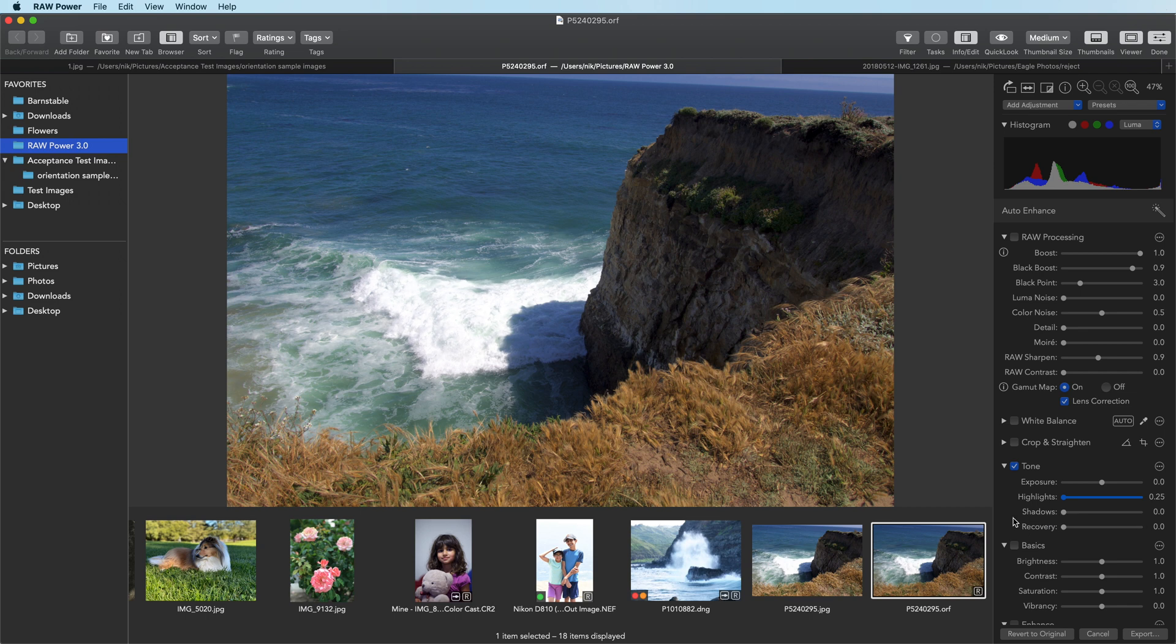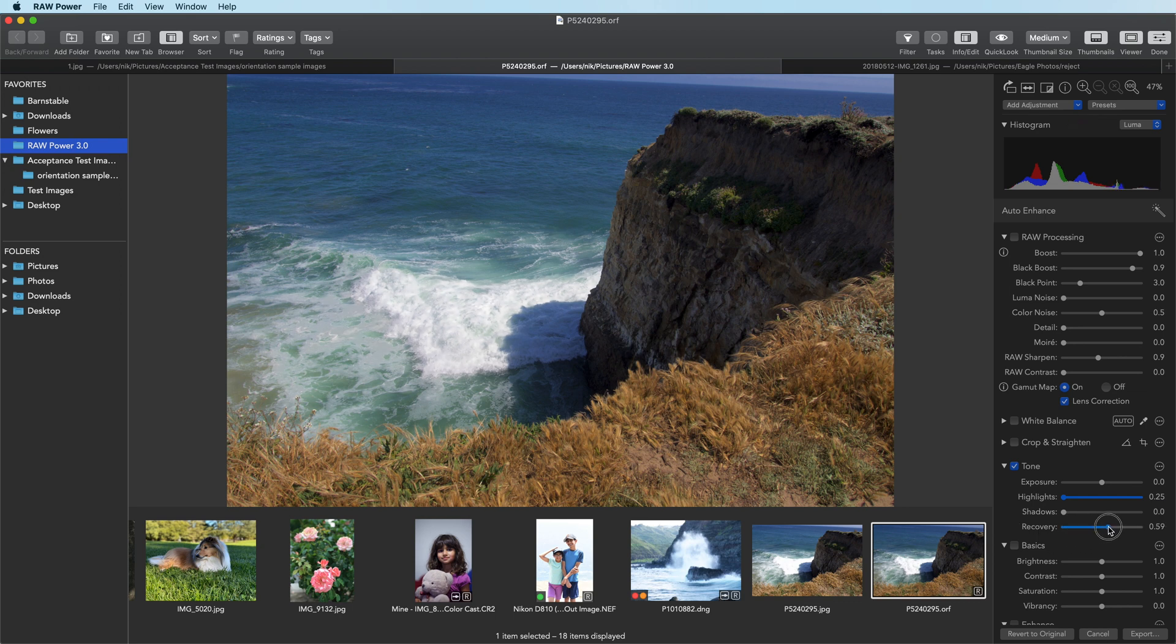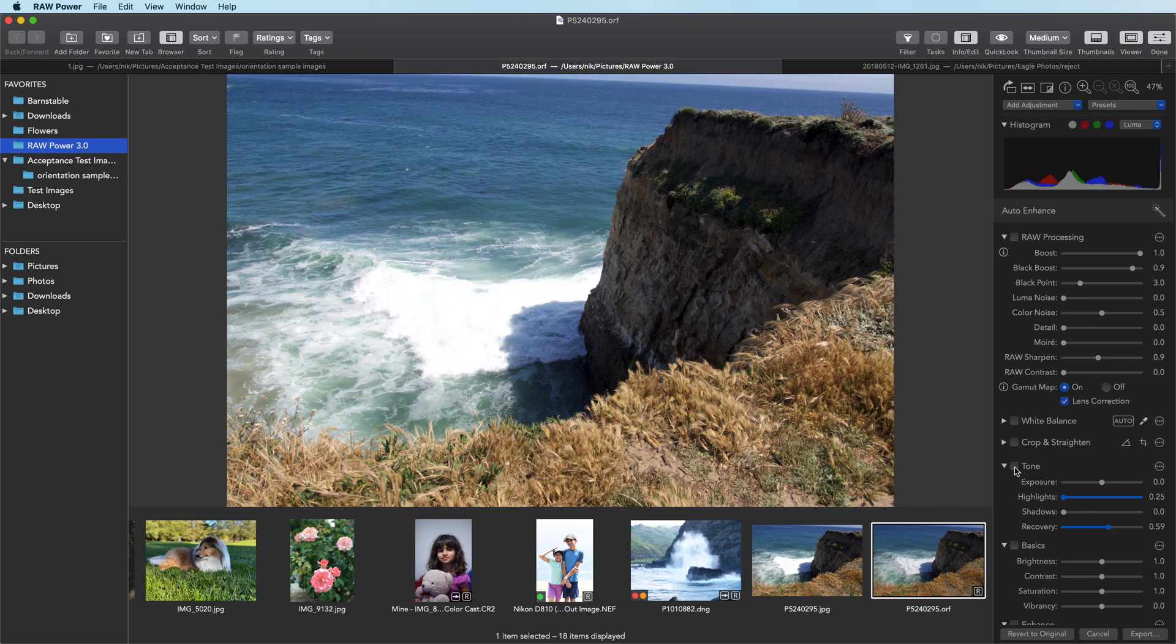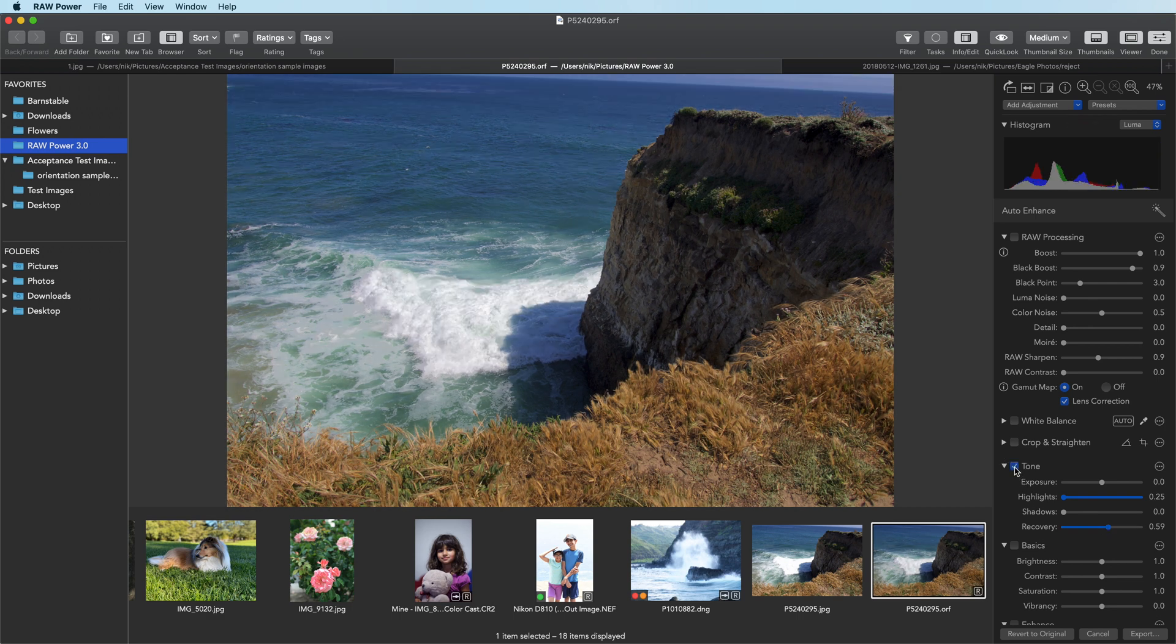Recovery works like a selective exposure. It just darkens the brightest pixels in the image. And I get even more detail back. Again, we can see before and after.